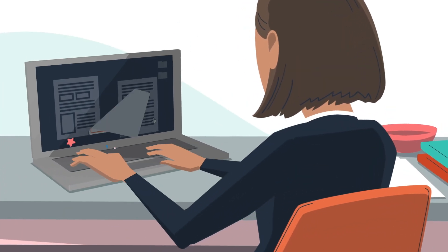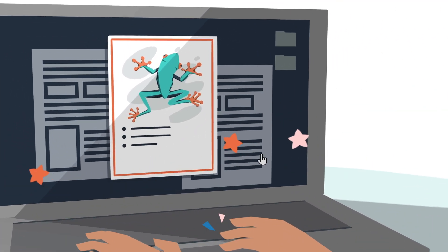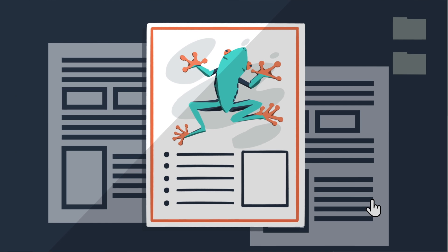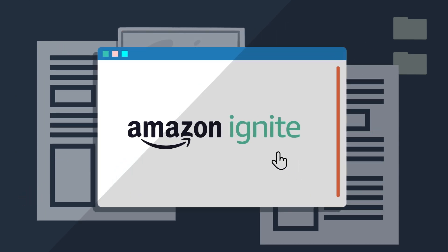If you're a K-12 educator making your own teaching resources, we'd like to introduce you to Amazon Ignite.